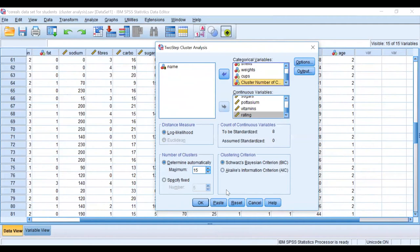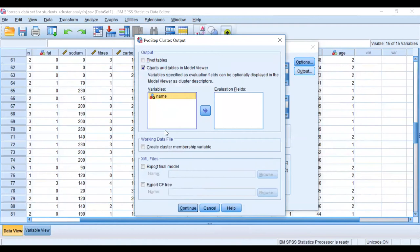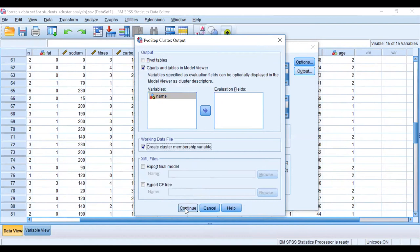And Output, let's see, that's fine. So I don't need that. Everything is fine now. Create cluster membership variable in working data file. So it will include the cluster membership on my data view. I say Continue, and I say Okay.